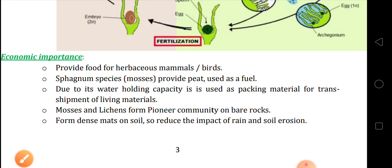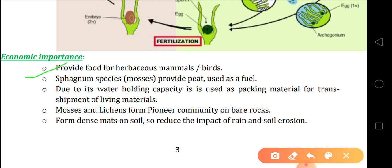Now, some economic importance of bryophytes — because in the exam they may ask what is the economic importance of bryophytes. First, bryophytes provide food for herbivores — those organisms that feed on grass or grass-like products — that is herbivorous mammals and birds. So bryophytes are the food of these mammals and birds.